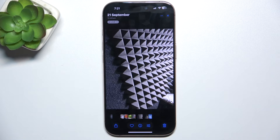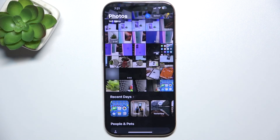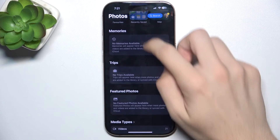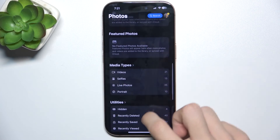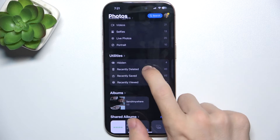But if you want to remove it now, then you need to scroll down to Utilities and find Recently Deleted.